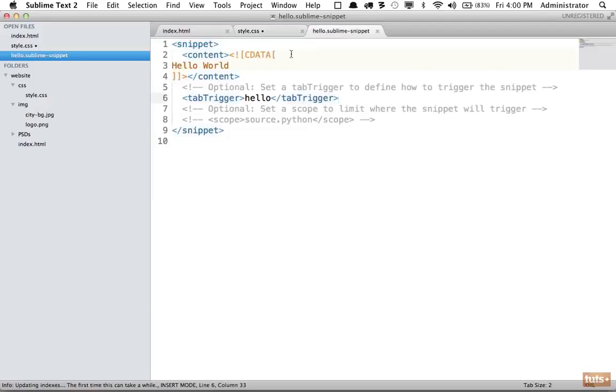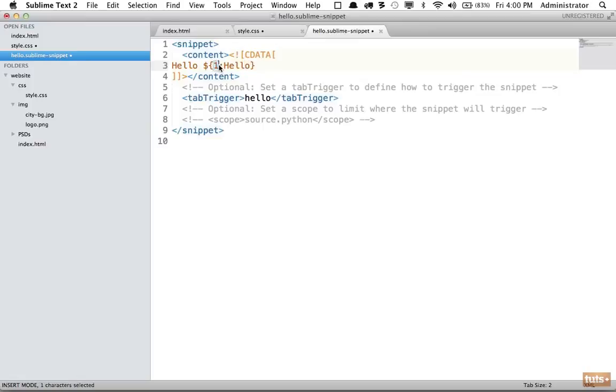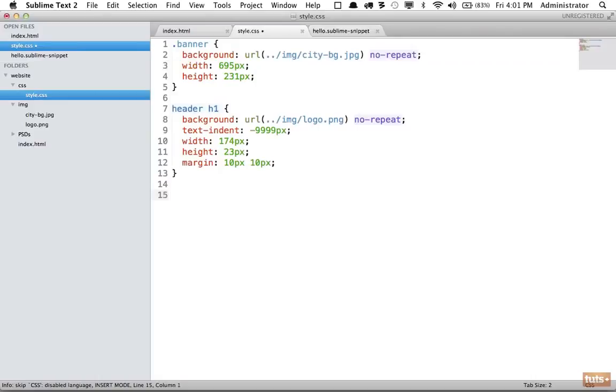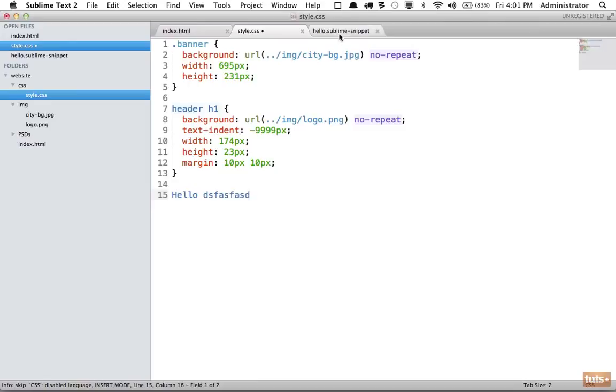If we want to have some more flexibility, I can go right here and change this to 'hello' and what this is saying is this is the first tab stop right here, but we're going to set a default of 'hello'. Now when I type it again, it will select this so I can override it if I need to.